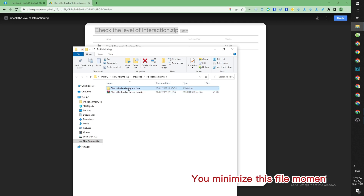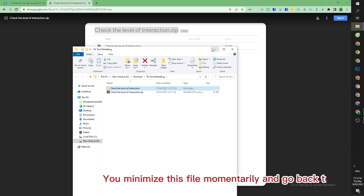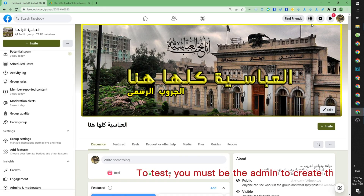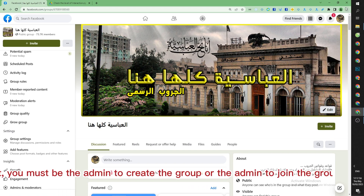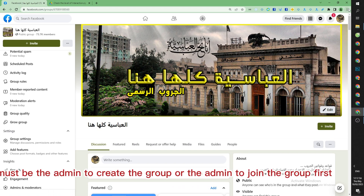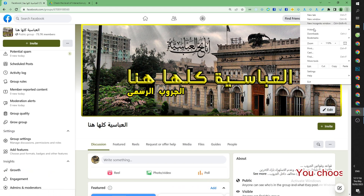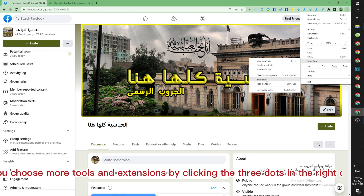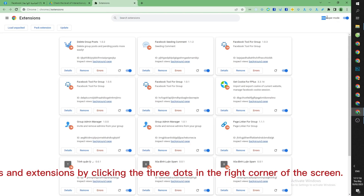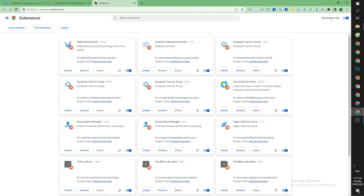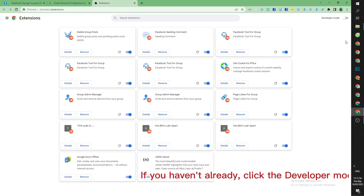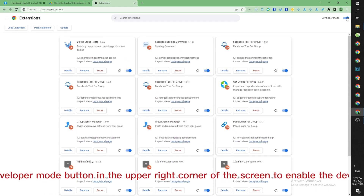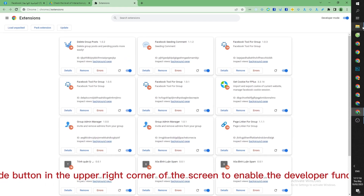Minimize this file momentarily and go back to Facebook. To test, you must be the admin who created the group or an admin who joined the group first. Click the three dots in the right corner of the screen and choose More Tools and Extensions. If you haven't already, click the Developer Mode button in the upper right corner to enable the developer function.